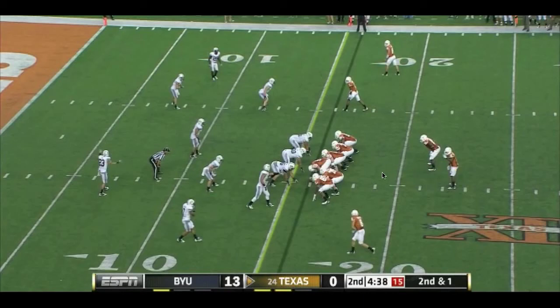The version of Wildcat we ran in this game was slightly different than what we ran last week. Originally, Wildcat is run with an unbalanced line. What that means is that rather than having an offensive tackle on both sides of the formation, you line up two tackles on the same side of the formation.